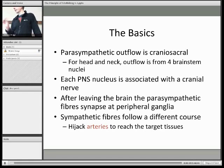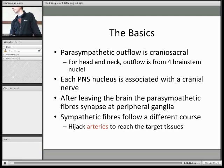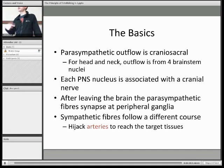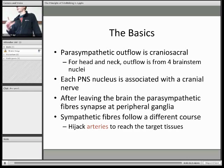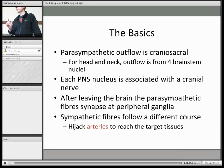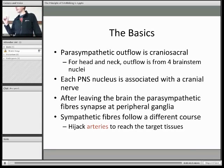Just to contrast this with the sympathetic nervous system — the sympathetic outflow is thoracolumbar, and for the head and neck it's only from T1 to T6. Clearly, we don't have any cranial nerves in the thorax, so instead of hitchhiking onto cranial nerves, the sympathetic fibers use arteries. They'll travel out and then move on from there using an artery.